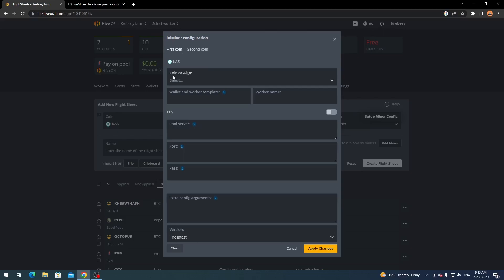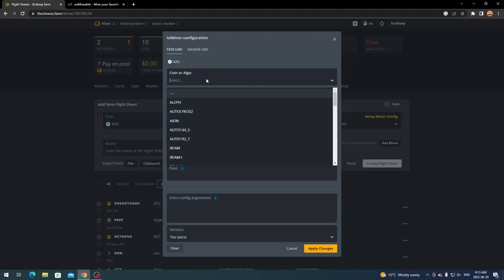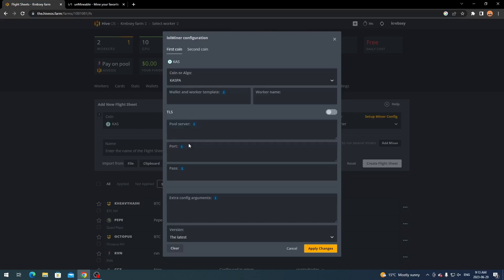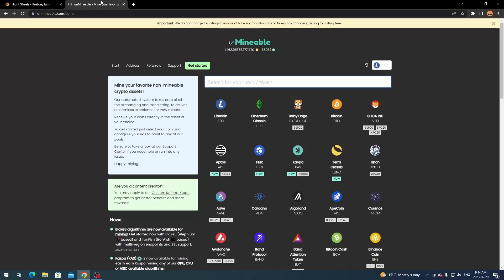And what you want to do is click setup miner config right up top here. And then you're going to see coin or algo - so algorithm. And you want to scroll down here until you see CASPA. And then you're going to click on CASPA and select it. And this is where a lot of people get confused is the wallet and worker template when setting up with Unminable.